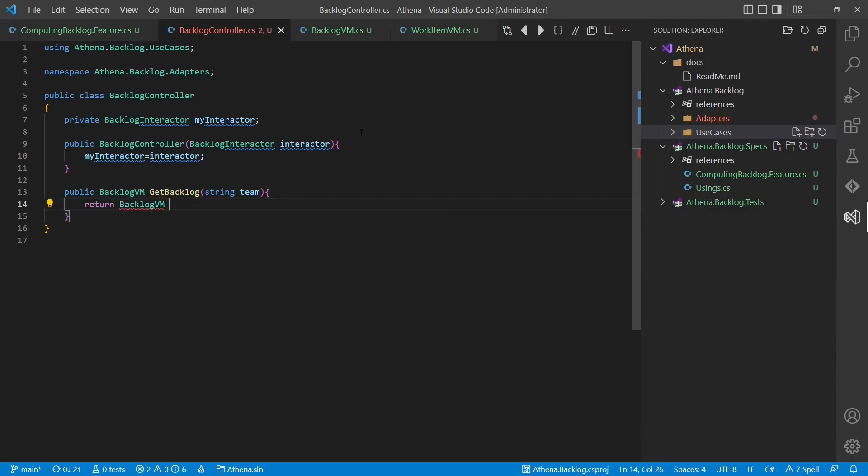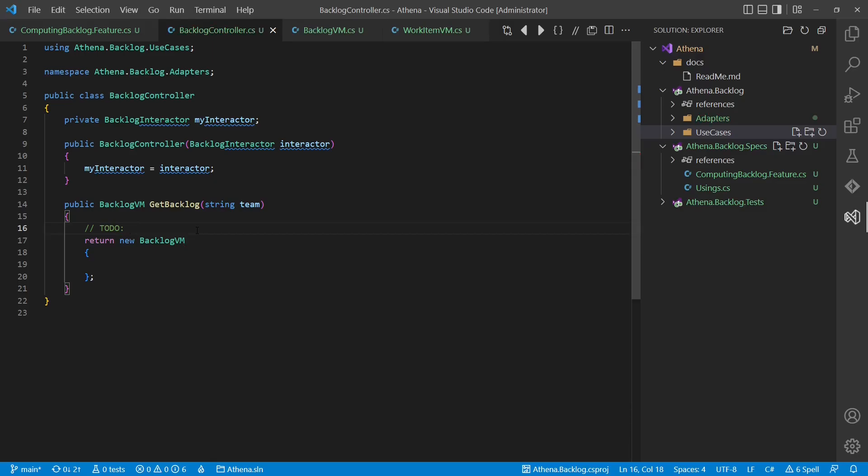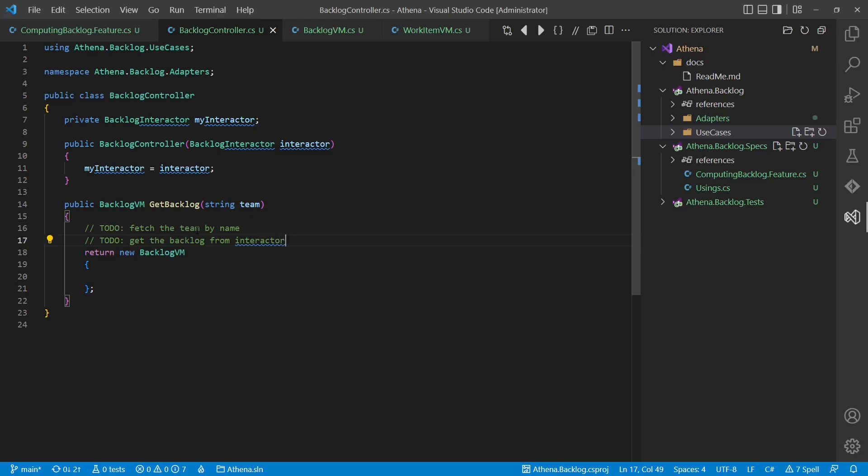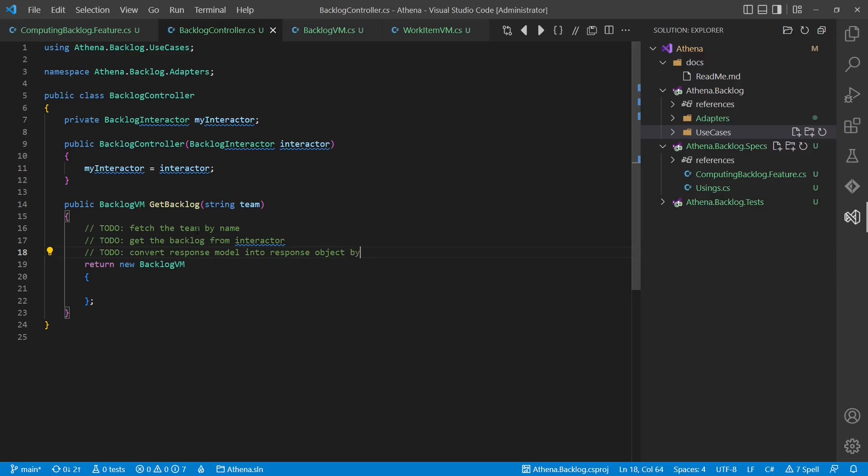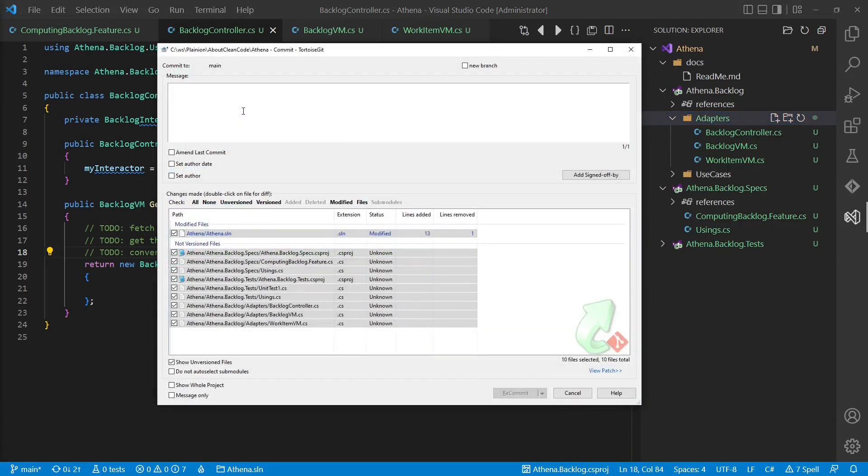Notice that this controller does not depend on ASP.NET Web Framework. As it is part of the adapters layer, such a dependency would violate the dependency rule of the clean architecture. We reached another step in this tutorial, so let's check in what we have created so far.